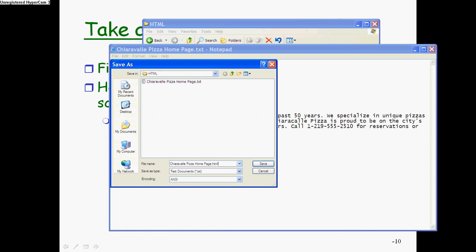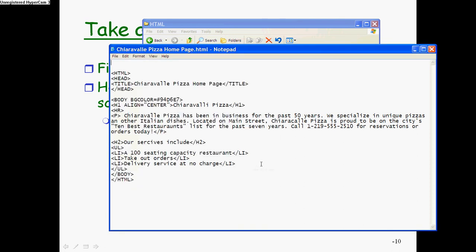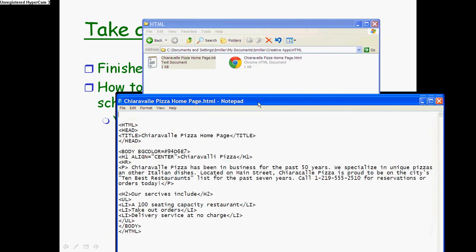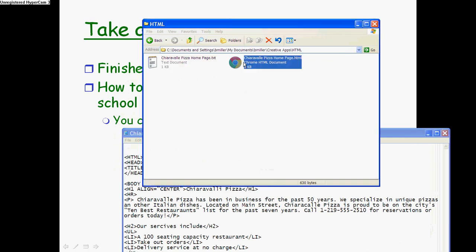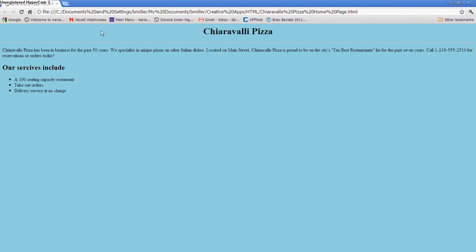Now, normally this doesn't work. Normally when you just change the file extension, it doesn't work. But in this case it actually will. So if you were just to take this, change it to .html, it actually is going to be a website. Now, when I click on this now, you actually have a formatted web page.